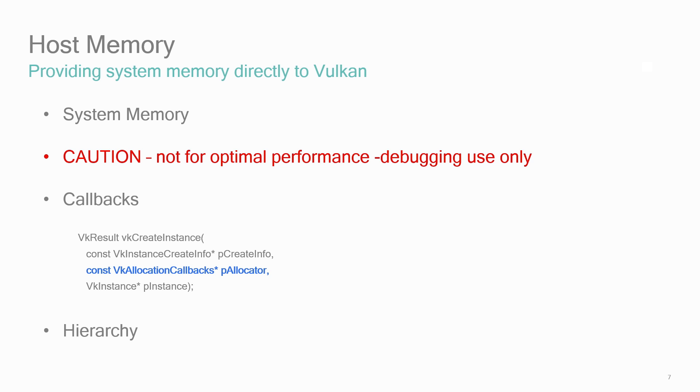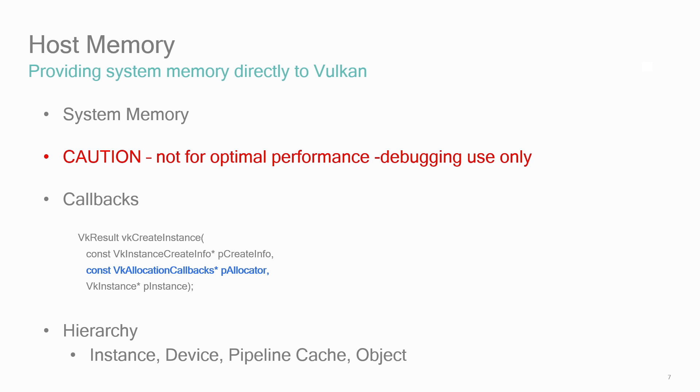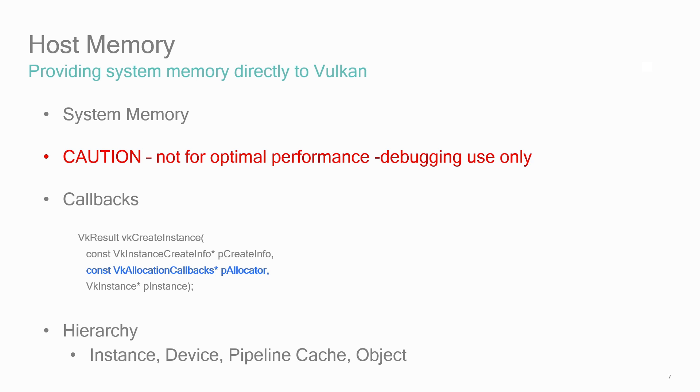Note that there's a hierarchy of allocators: one for the Vulkan instance, device, pipeline cache, and object. Each of these can have separate allocators defined. When using callbacks, when you create an instance, the instance allocator will be called. When you create a device, the device allocator will be called. When you create an object, the object's allocator will be called. In general, on Adreno, the most specific allocator that's defined will be used. If it's not defined, the driver will walk backwards from the object to the device to the instance to find an allocator that is defined.